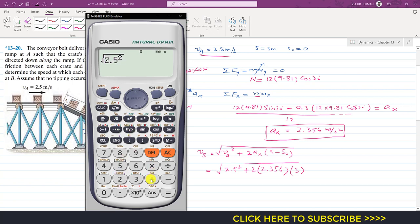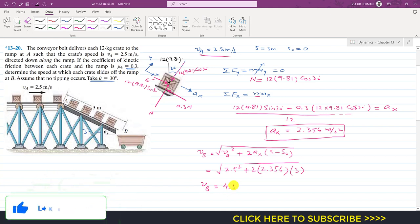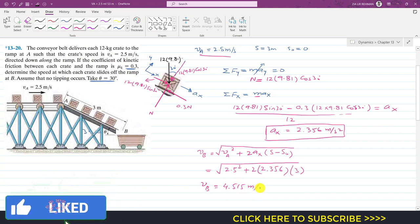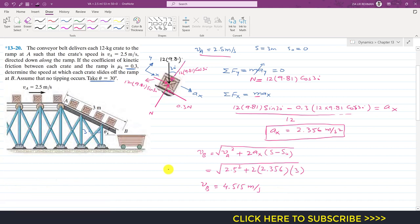Taking the square root gives the velocity at point B: vB equals 4.515 meters per second. That is the solution to this problem. Please like this video if you want me to solve more problems, and subscribe to the channel if you haven't already.